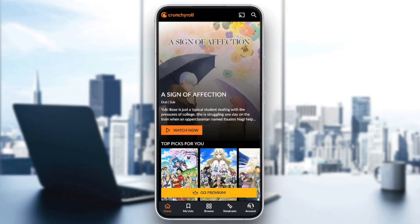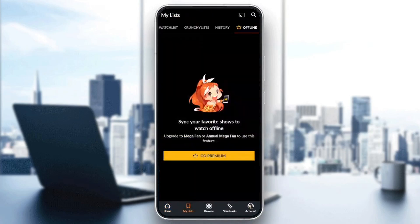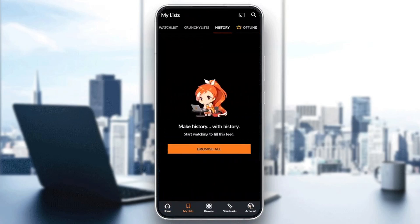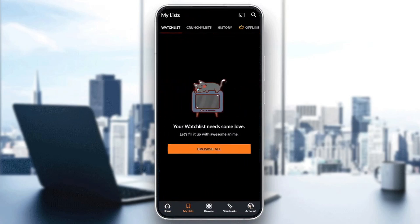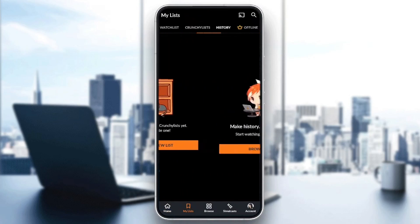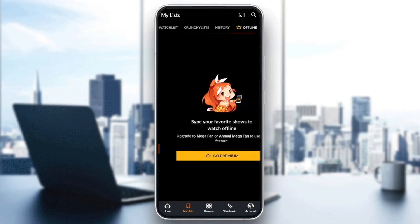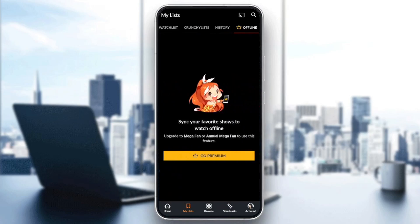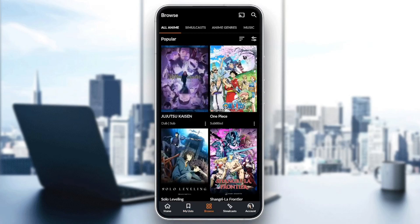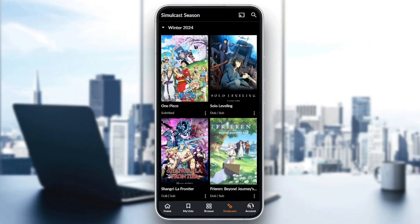Right here in the bottom you're going to find all the sections. There's the home section, My Lists where you're going to find your watch list, your Crunchyroll list, your history, and your offline episodes. Here in Browse you can search for any anime that you want. Here in Simulcast you're going to find all of the simulcast season animes.